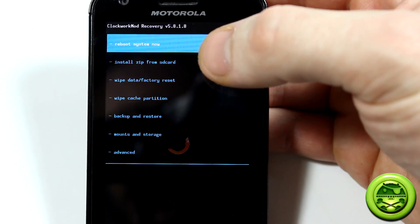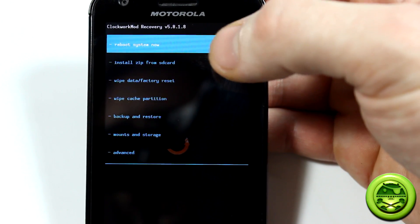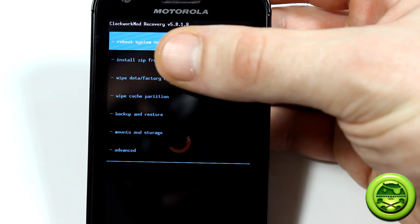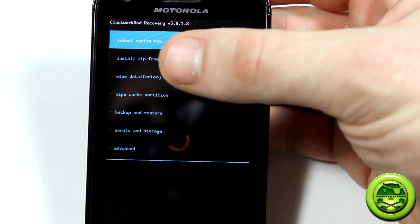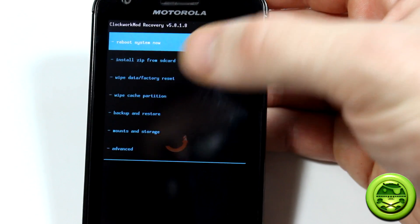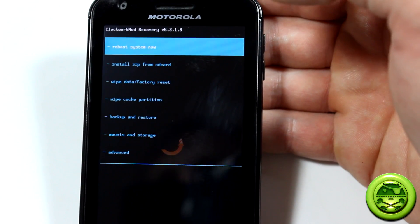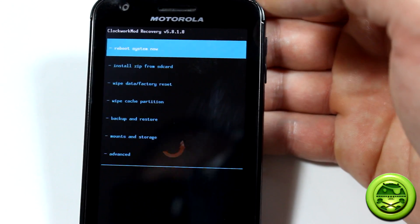And so here we are. We've rebooted into recovery and now it has obviously changed to version 5.8.1.8, the latest version of Clockwork Mod Recovery Touch.